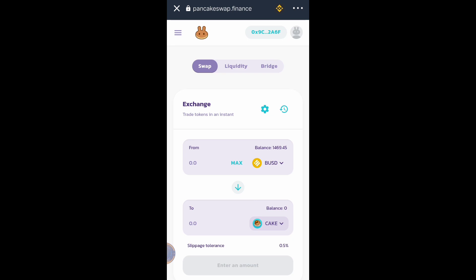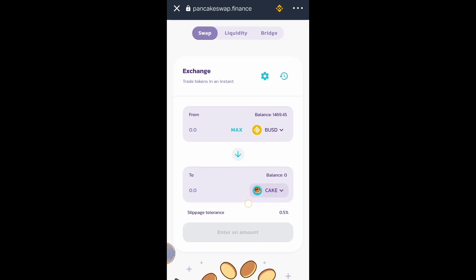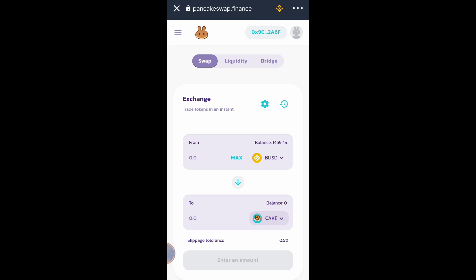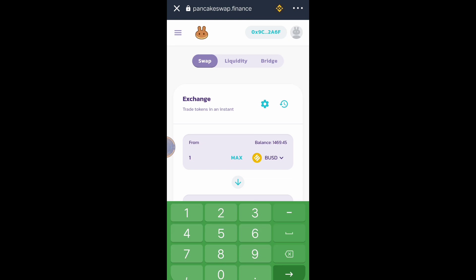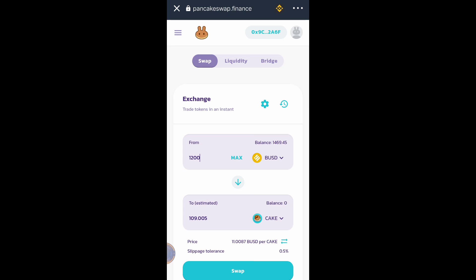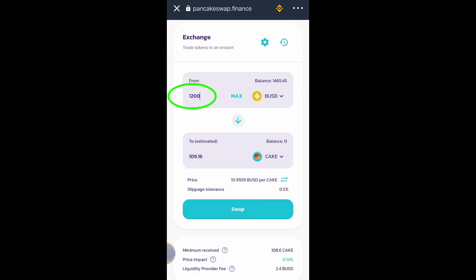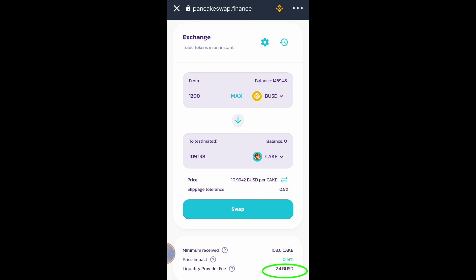I already have the swap set from BUSD to CAKE token. I will be buying worth one thousand two hundred USD. So 1,200 BUSD gives approximately 109.16 CAKE tokens. The liquidity provider fee is 2.4 BUSD, which will be charged from my wallet.